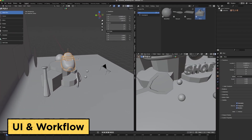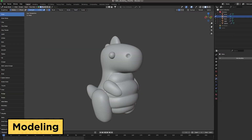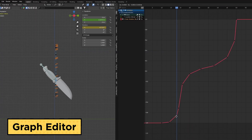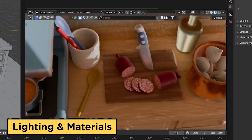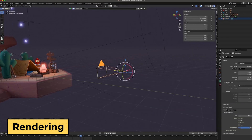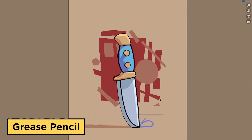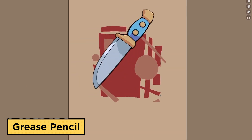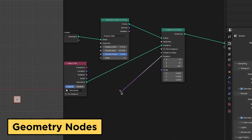We'll get you familiar with Blender's UI and workflow, some modeling tools, the world's best graph editor, lighting, materials, rendering in both Cycles and Eevee, and I'll even throw in some grease pencil and geometry nodes to really blow your mind.